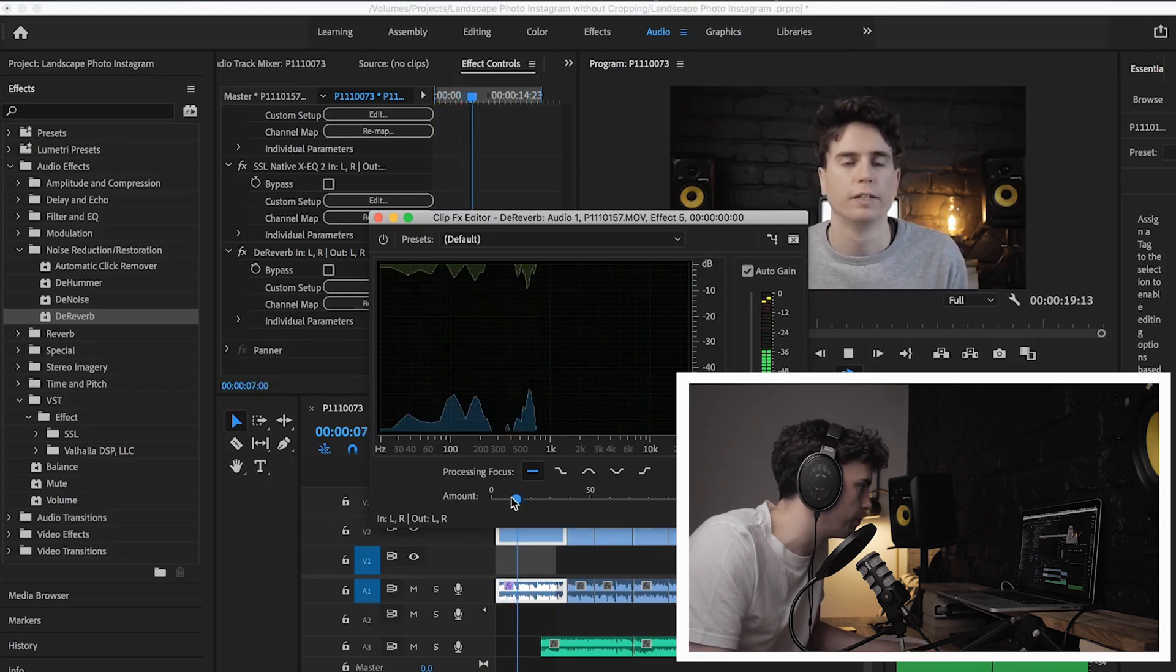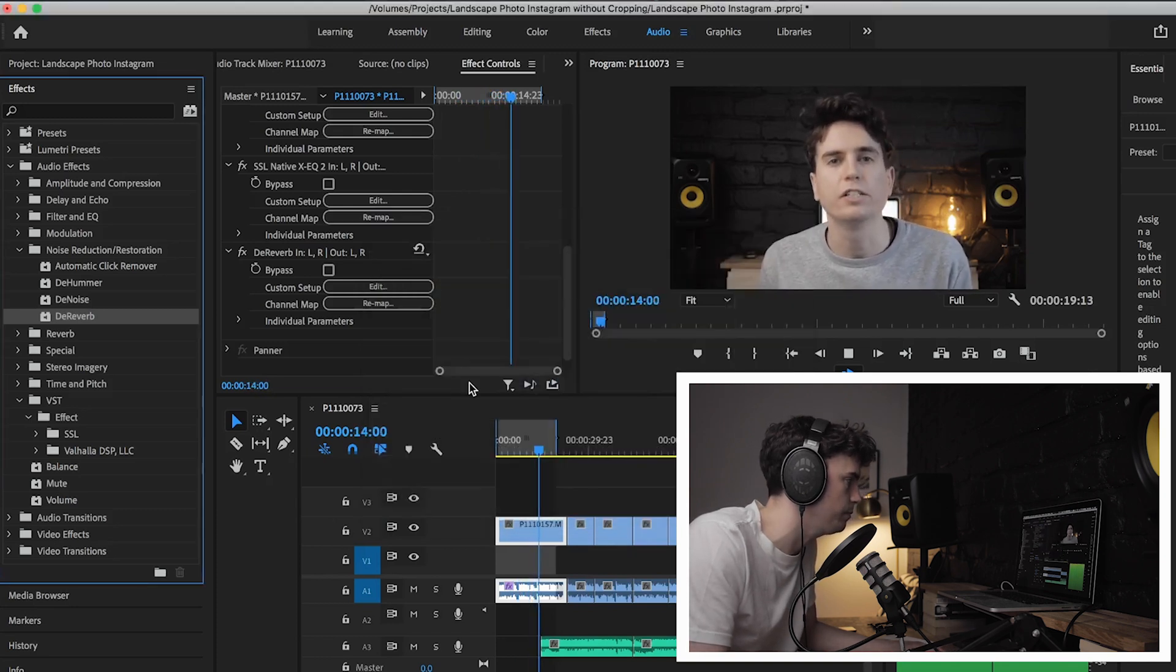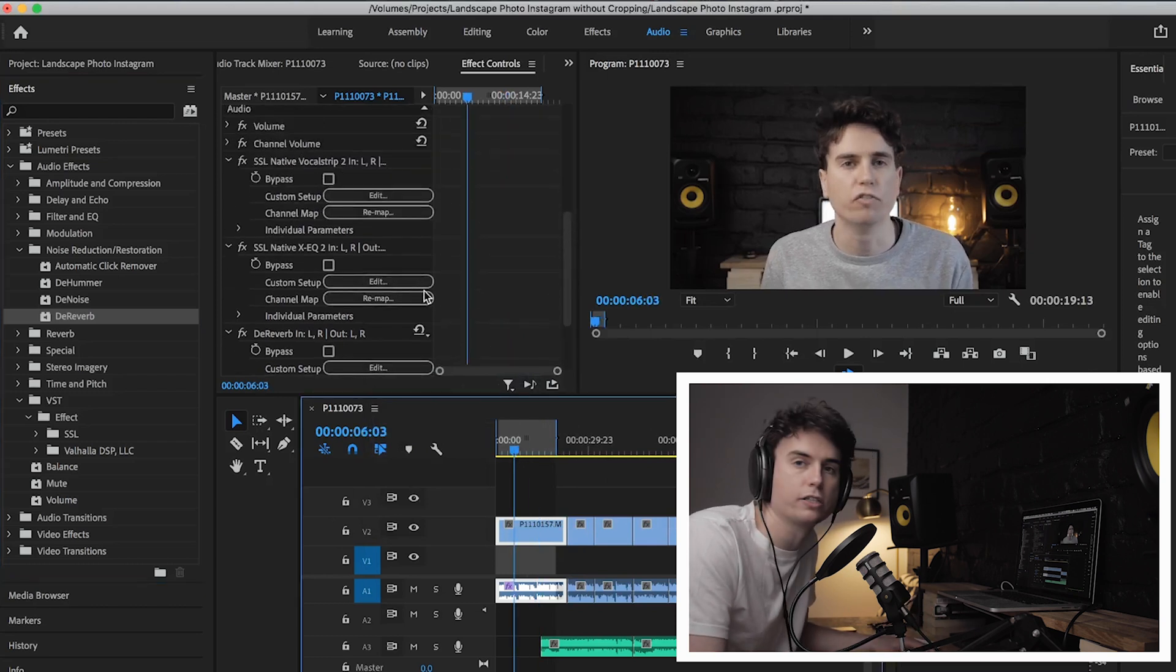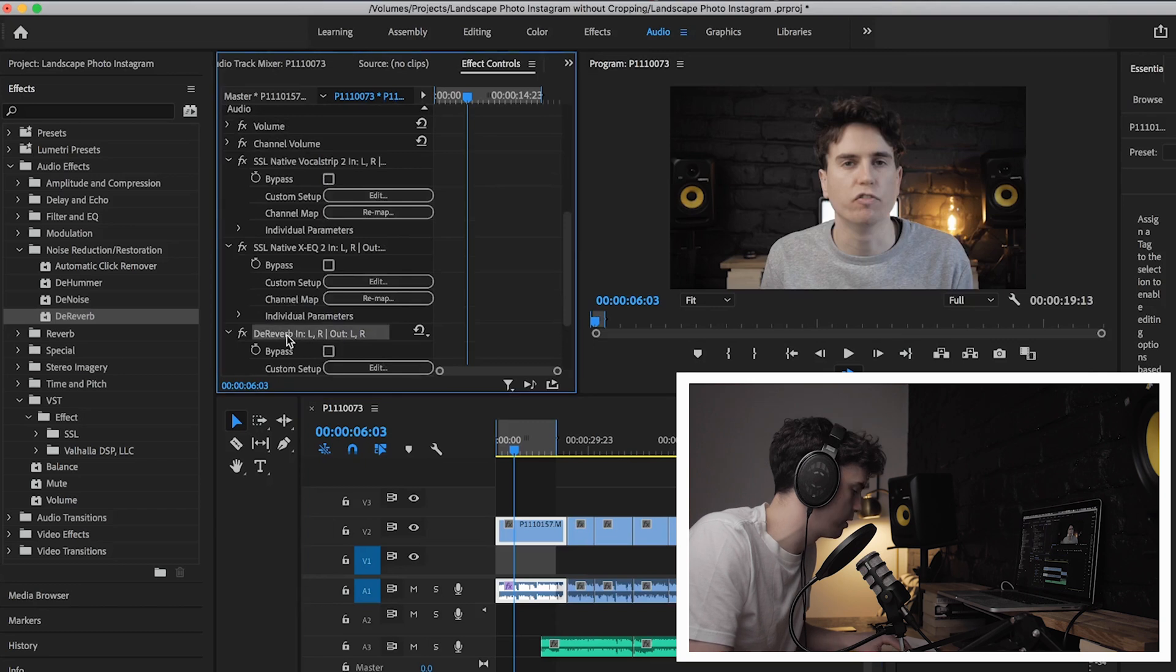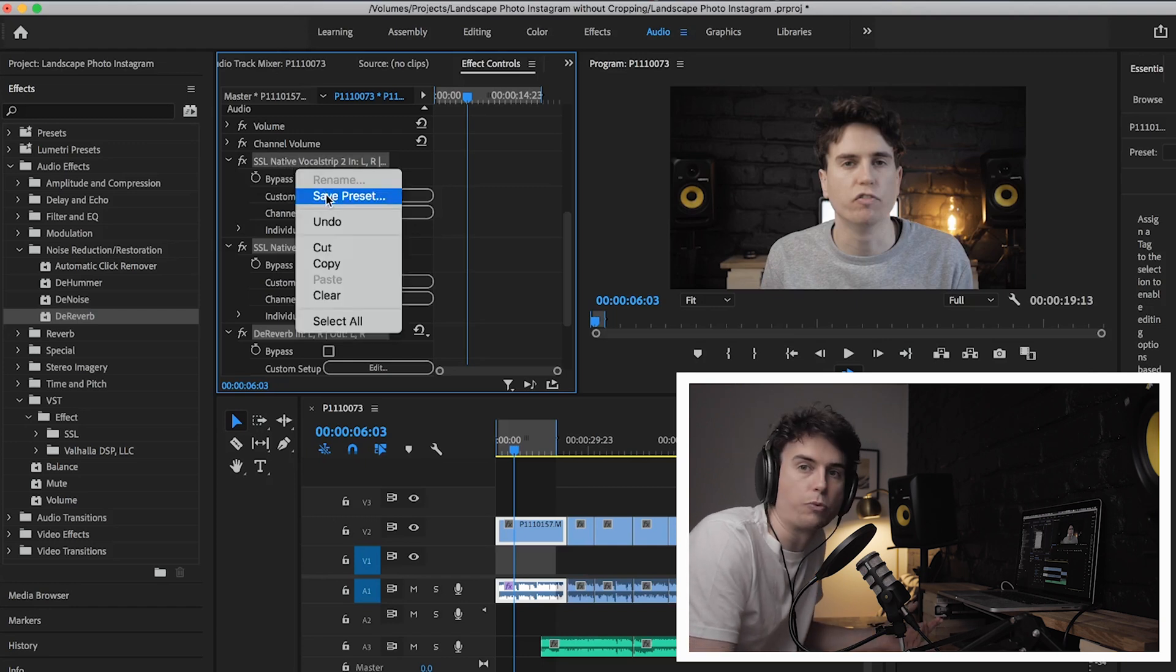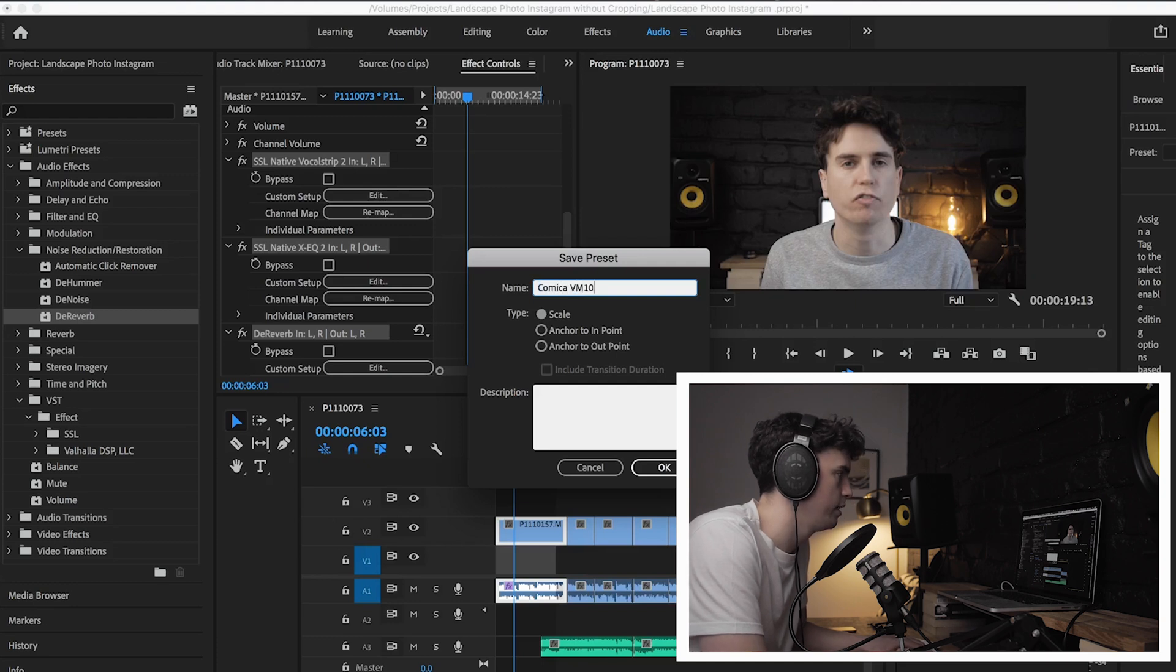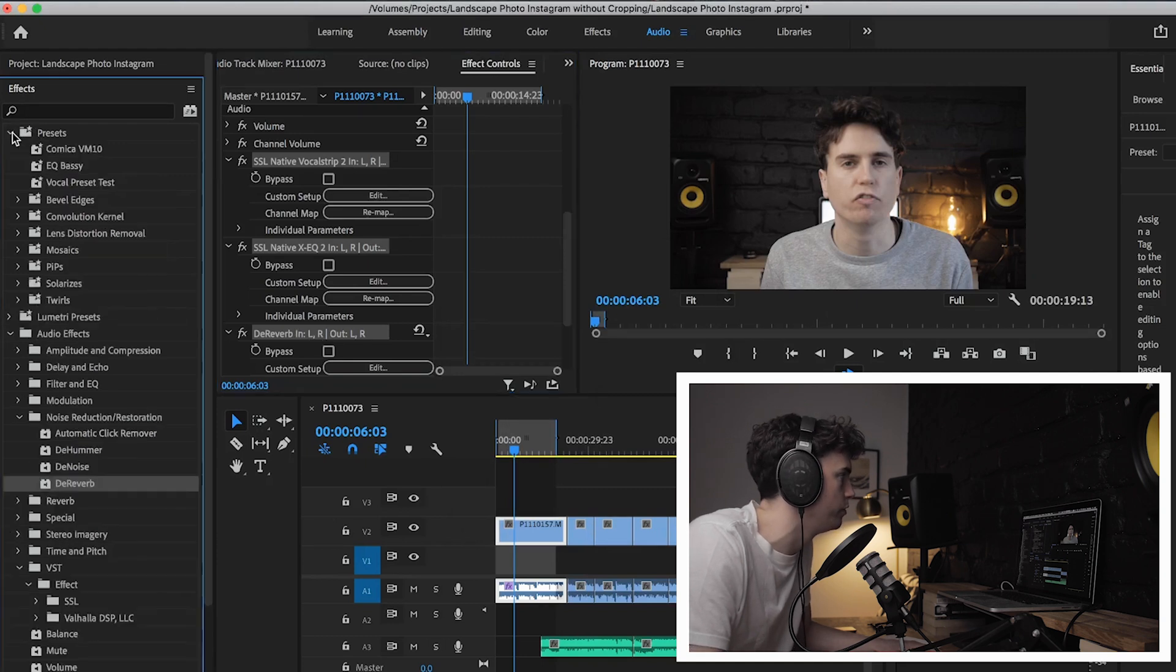So there you go, that's me created three effects for the Comica mic. Now what I'm going to do is I'm just going to select the three of these effects by holding Command and clicking each of the effects. Then if I right-click, you get this option to save a preset. I'm going to save a preset and I'm going to call it Comica VM10. And now this will be the preset I use for that mic all the time. Hit OK.